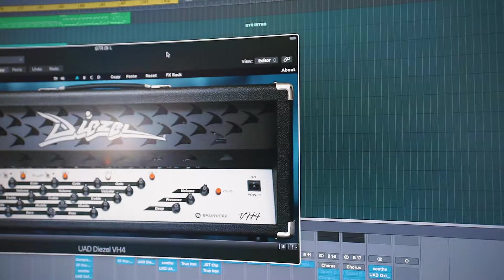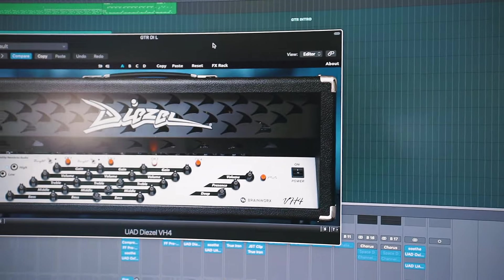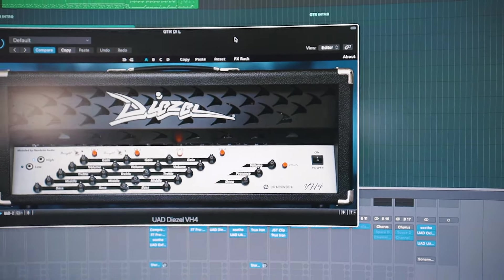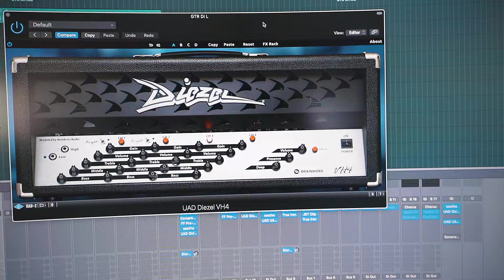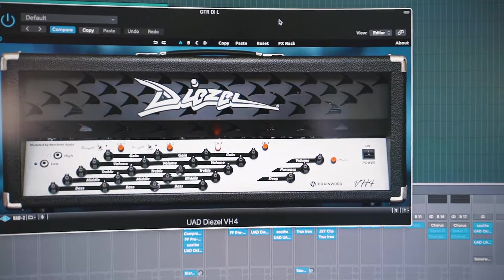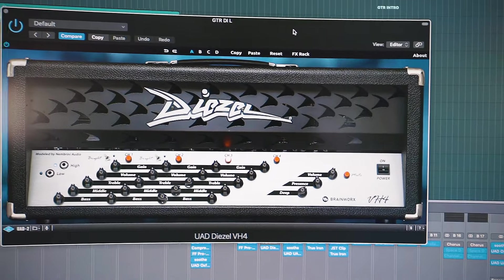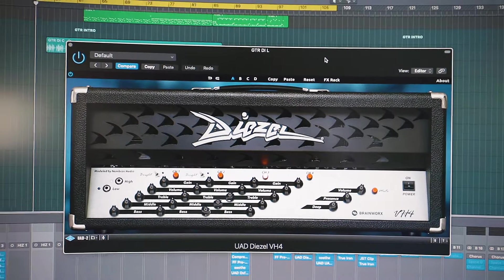Surprisingly enough, I ended up using the Universal Audio Diesel VH4 plugin on Channel 3, which is Adam's preferred channel for the VH4. I used his settings that I found a picture of on the internet and, shockingly, it nails Adam's tone for the intro of that song. I was really quite surprised.